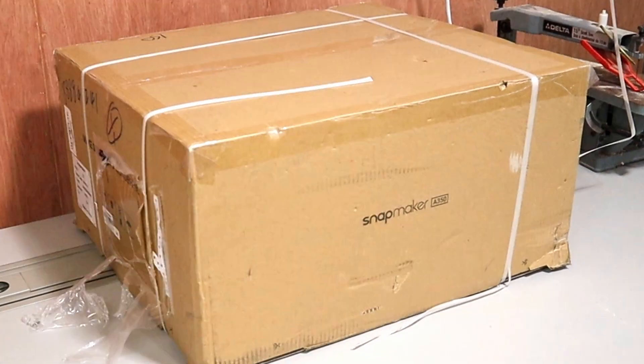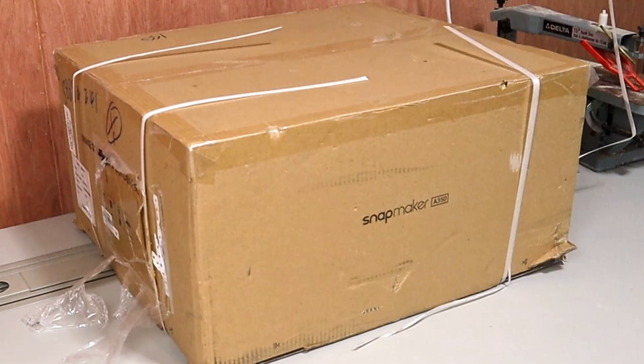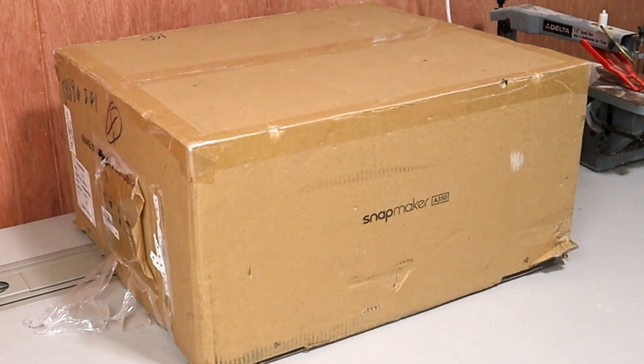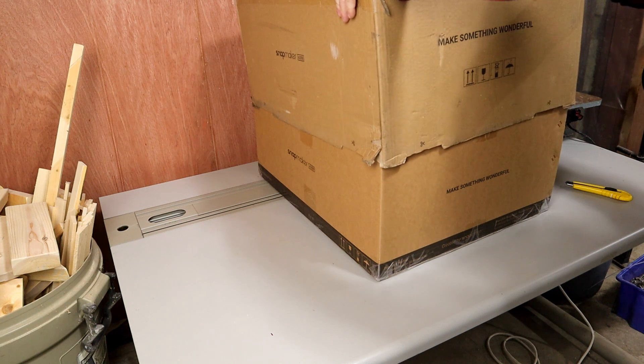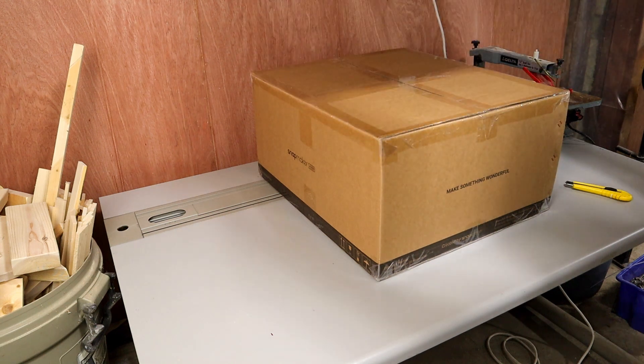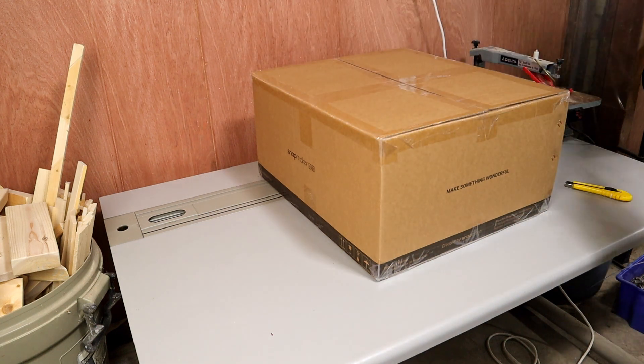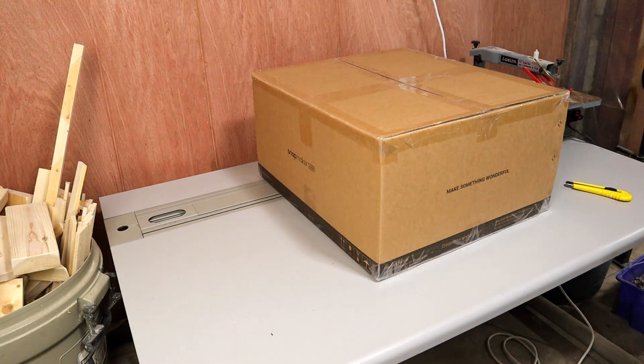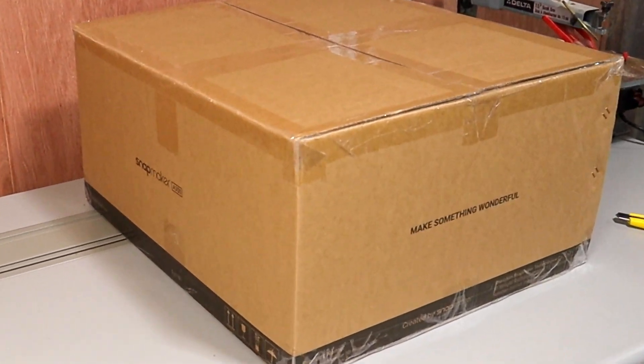It has finally arrived! 114 days after I ordered it, the Snapmaker 2.0 is here. And I'm ready to get it out of the box and put it all together.